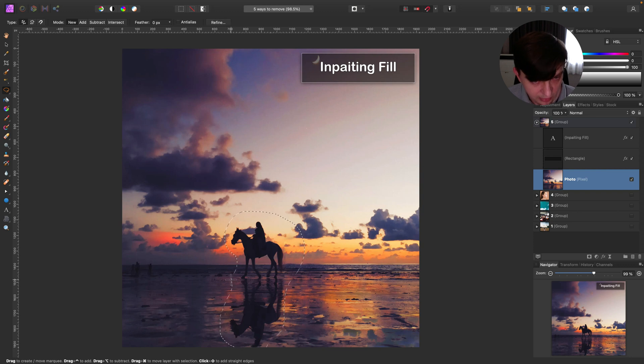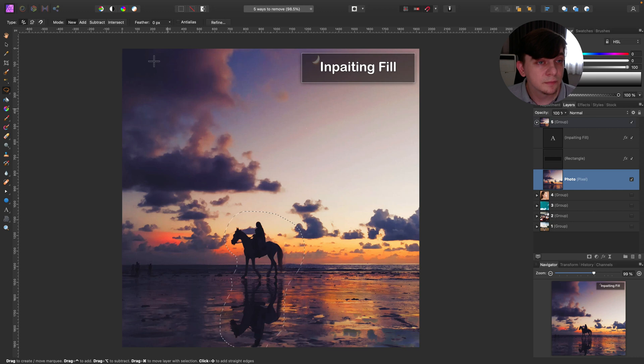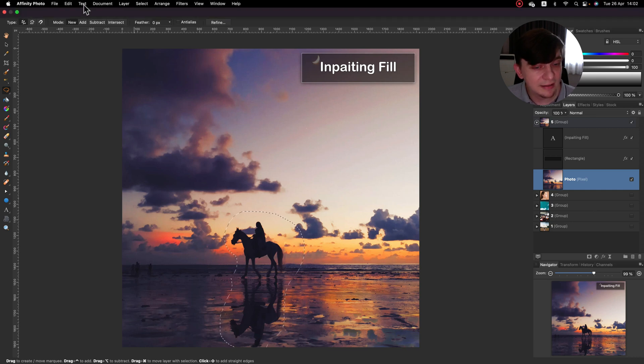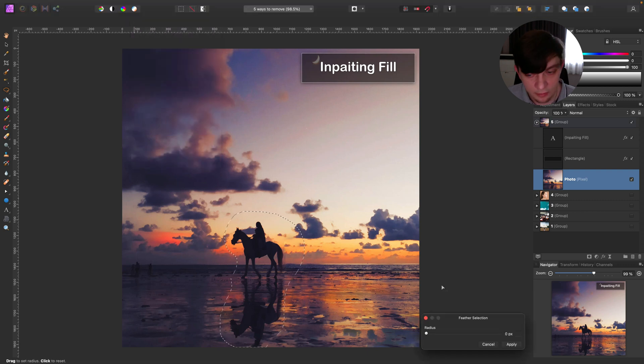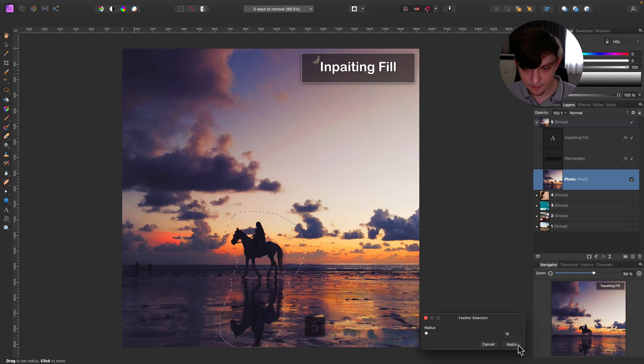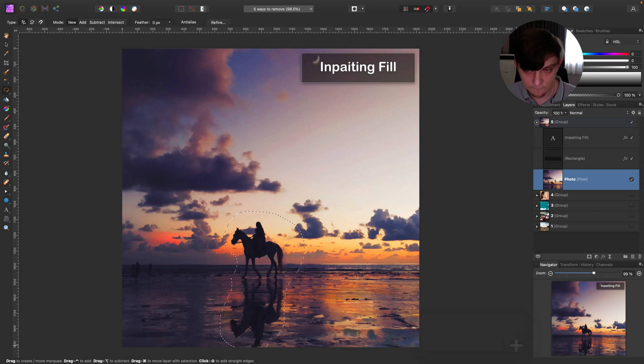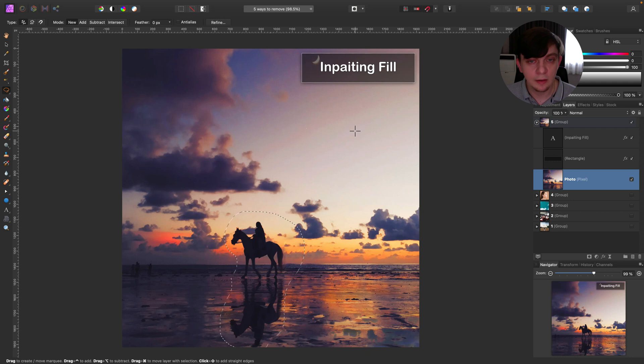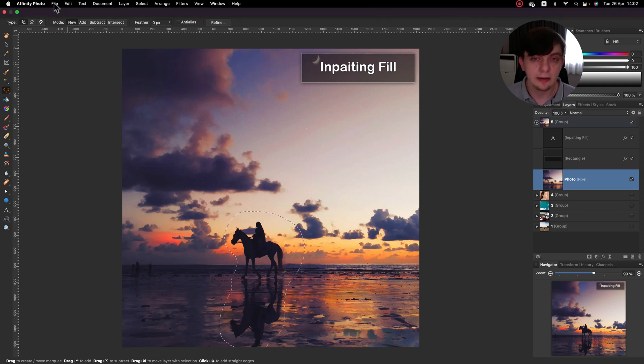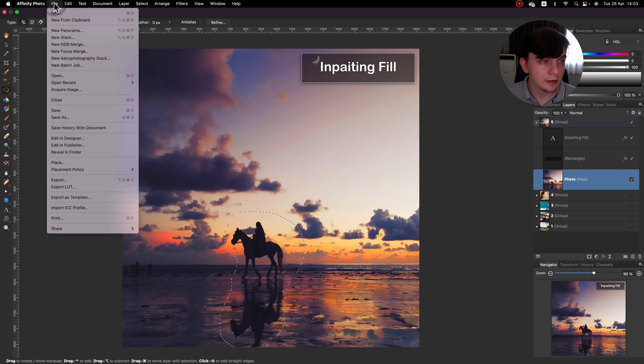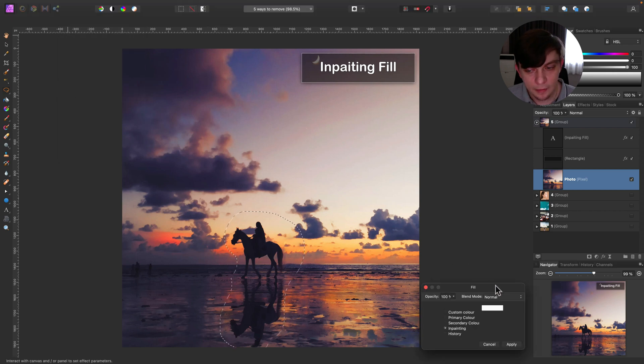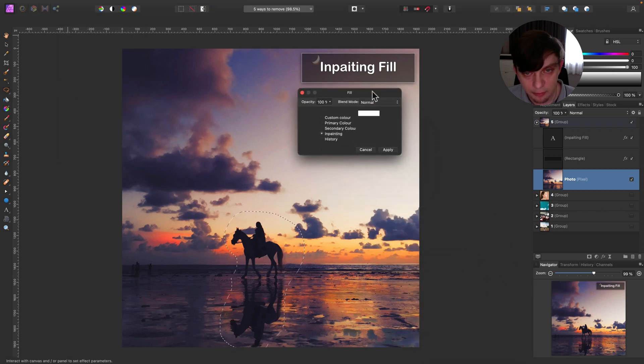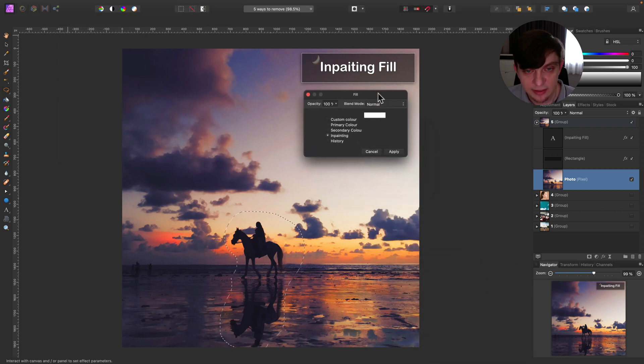Be careful if you got your subject next to the water you also need to select the reflection in the water like this. Alright. I got my selection. I need to add some feather to it so I will make this a little bit softer. I go to select feather maybe 15 pixels apply. So this is just to make the selection a bit softer. And after that I'm ready to try my inpainting fill. So I will go again here edit and I will click fill. In this pop-up menu you need to select inpainting over here. Click apply.